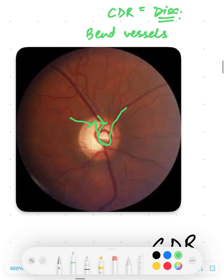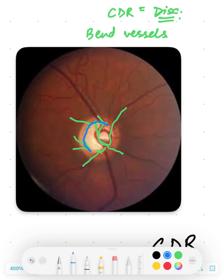The vessel here is pretty much straight, this vessel here has a bend, and these vessels are just coming out from this area. So we are assuming there is cupping here — a depression. When we join all these points of bends in the vessels, we come up with the actual cup of this disc. The blue circle I have drawn is the actual cup.